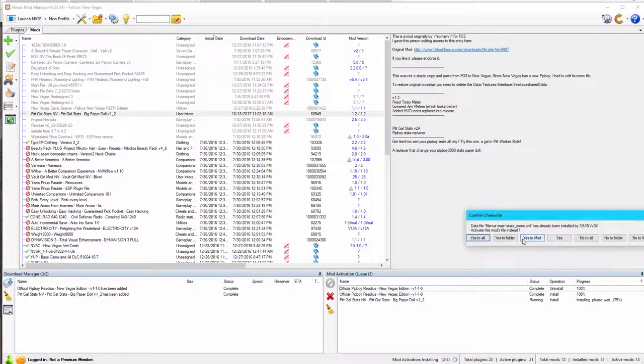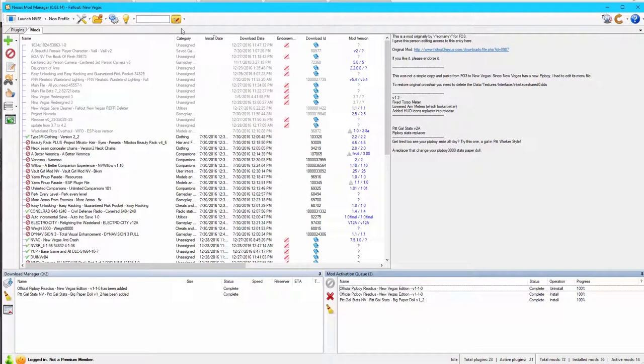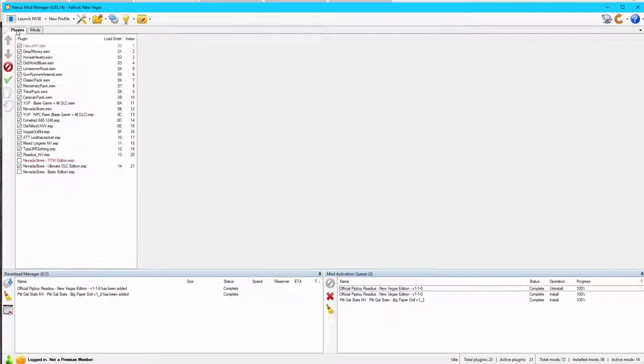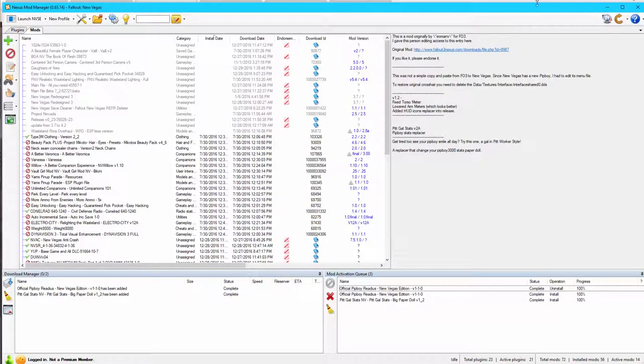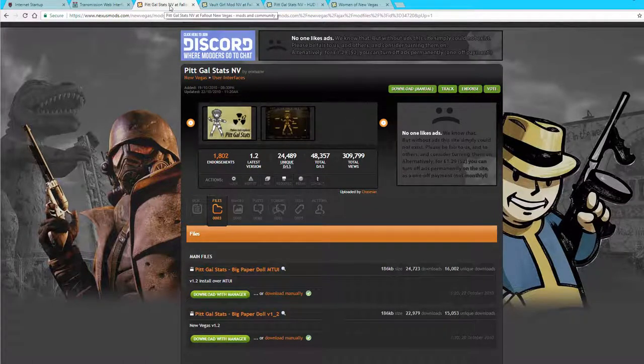And we get a confirmation here. We're going to click Yes to Mod to allow this mod to overwrite the Darnified UI files. But we will need a patch to make this work with Darnified moving forward. So we checked plugins, and there is not a plugin for this. So we're ready to move on to the next mod.